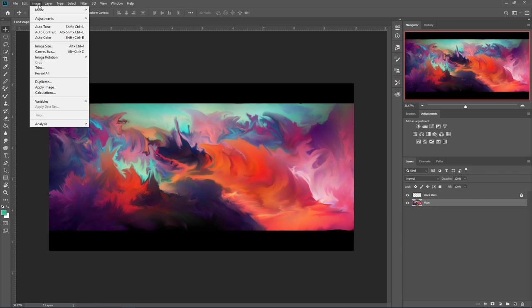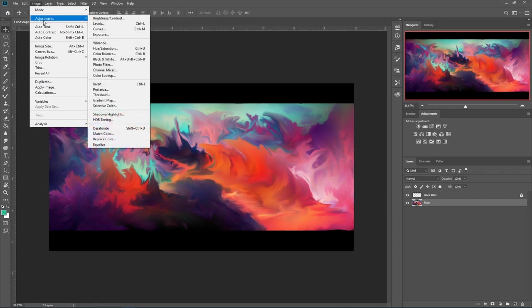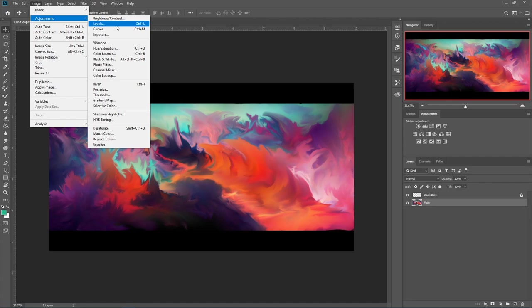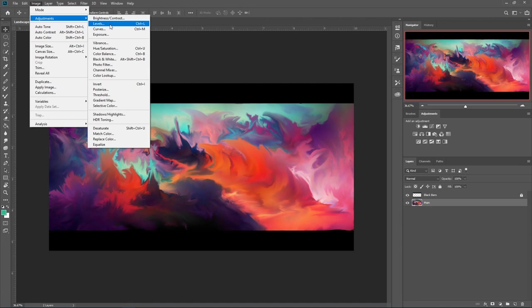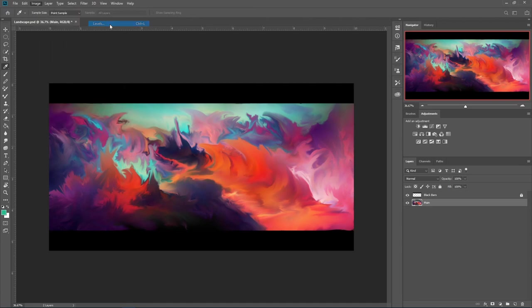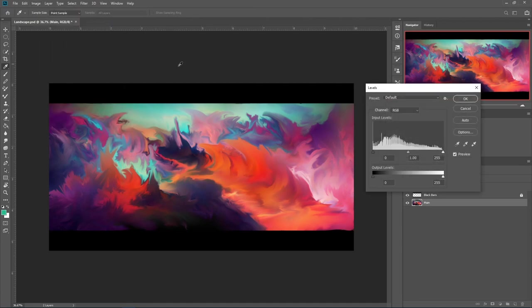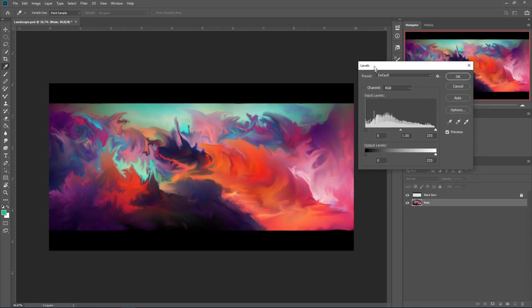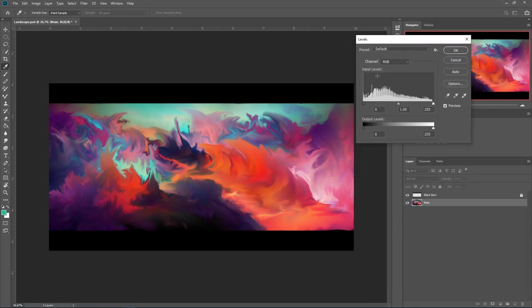I'm going to go up to image adjustment. We'll just work down from here. You don't have to use every single one of these. Although, I do recommend experimenting with it, have fun with it. But you don't have to use all of them. What I like to do, I like to use levels. And if we go down to output levels, and we move this up to about two. I mean, you can see nothing really happened.